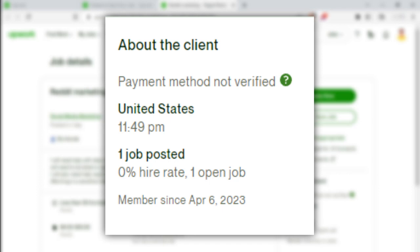You can see that one job is posted on the website. You can see a member of science.